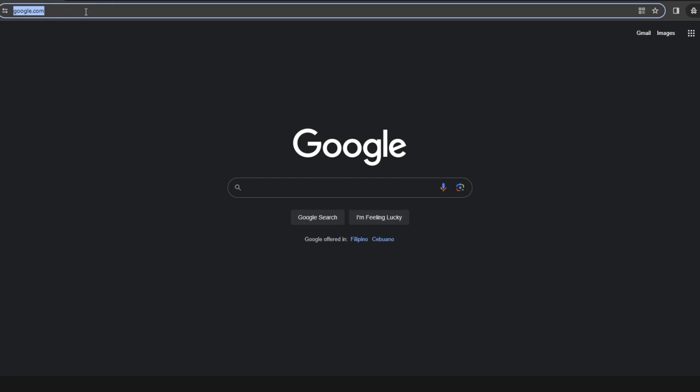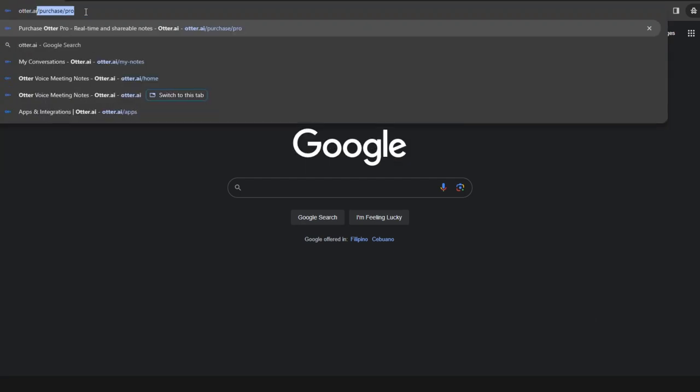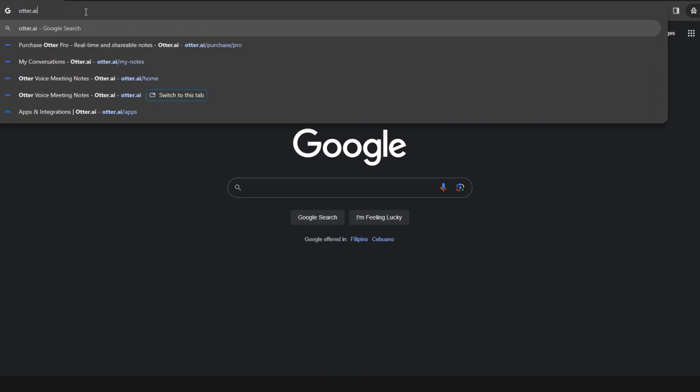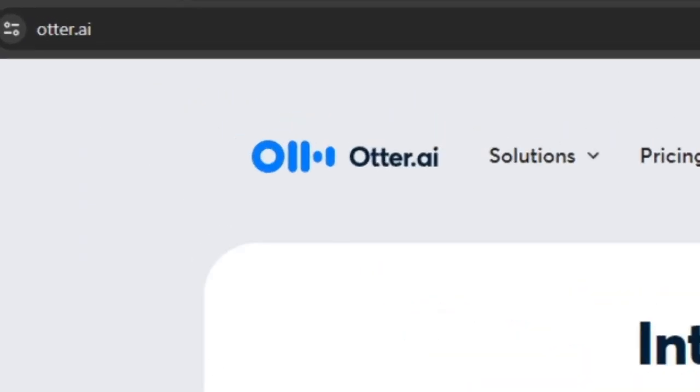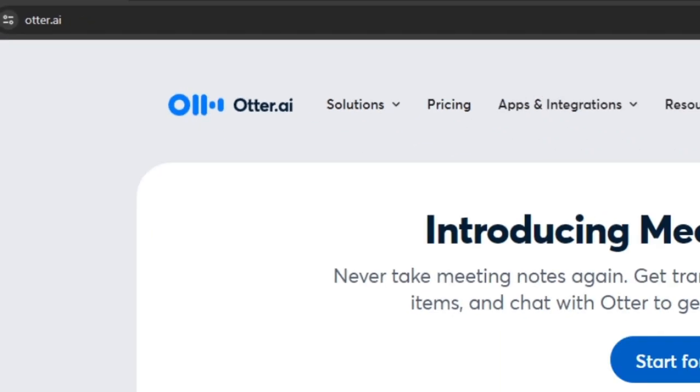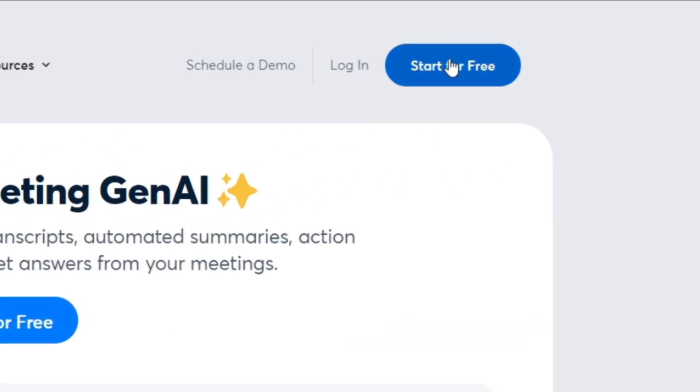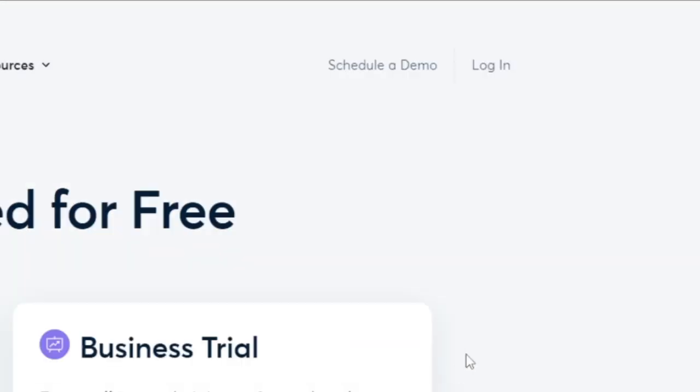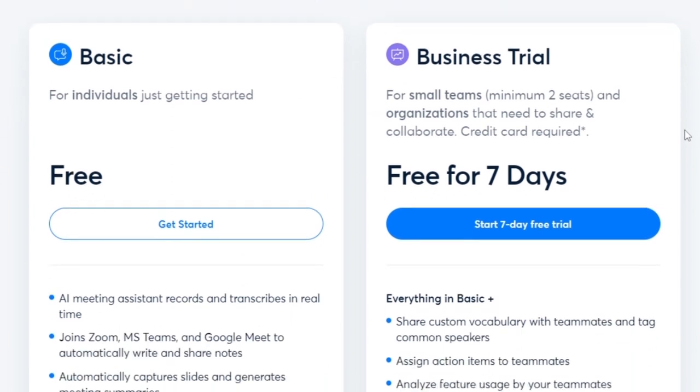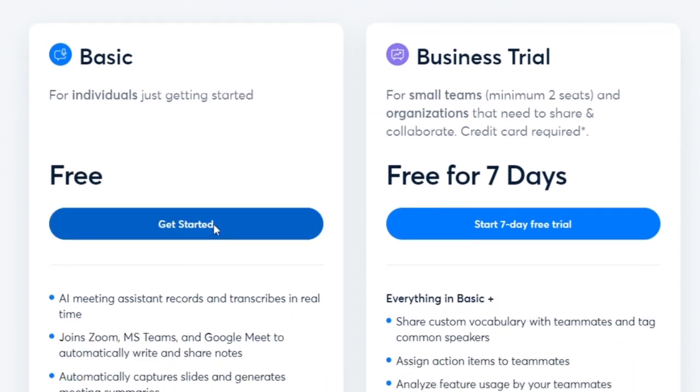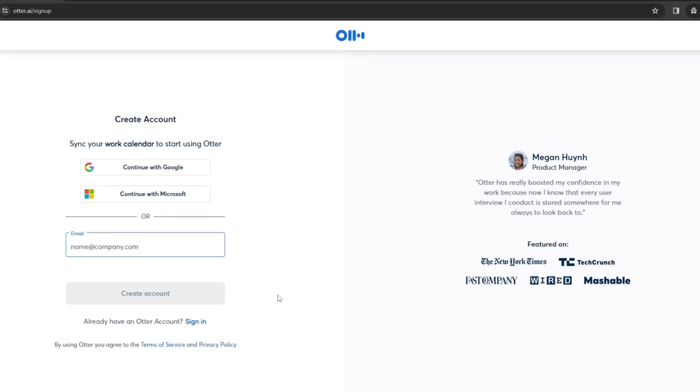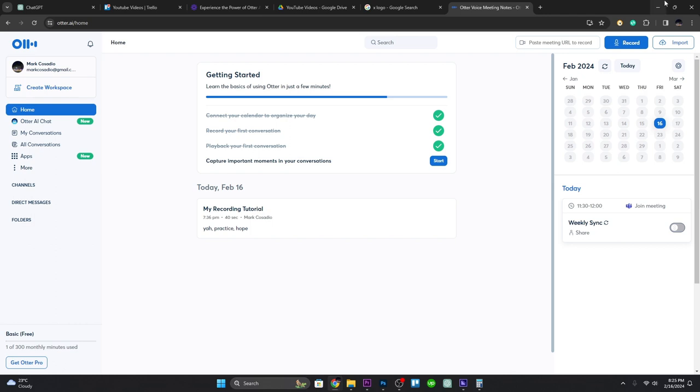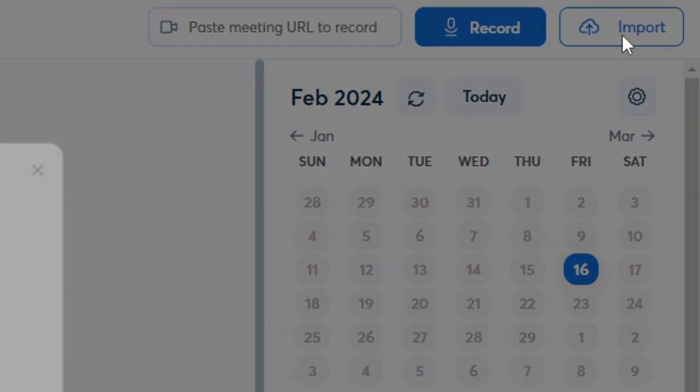First, head over to the Otter.ai website and sign up for a free account. You can do this by going to otter.ai. Once you've signed up, you'll be greeted with the dashboard.